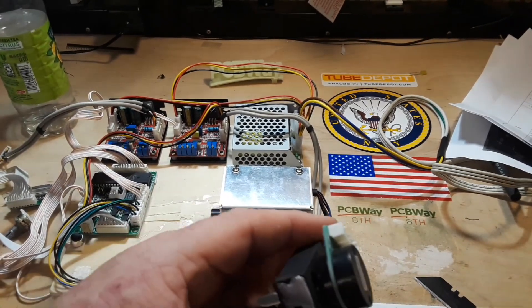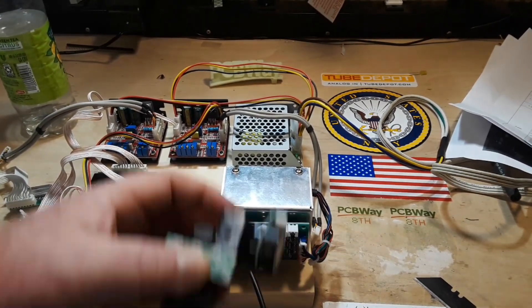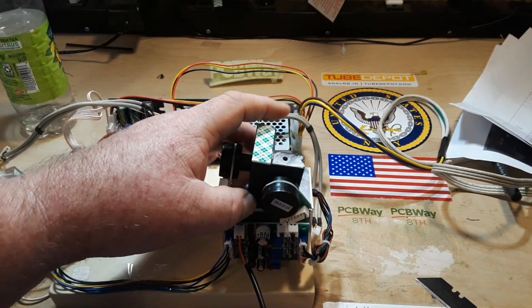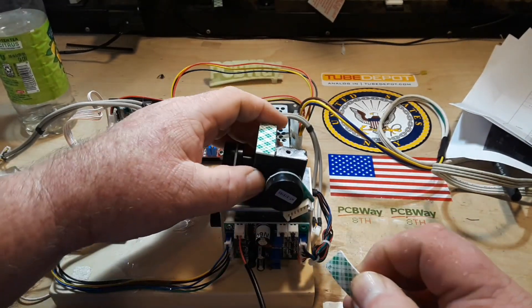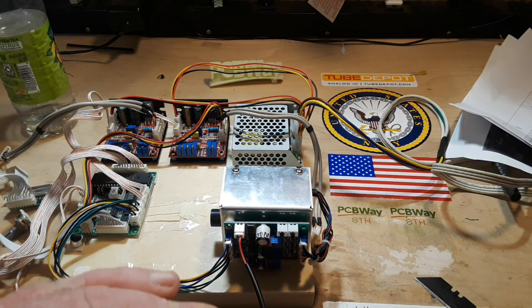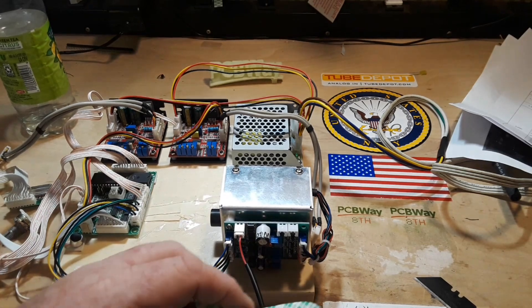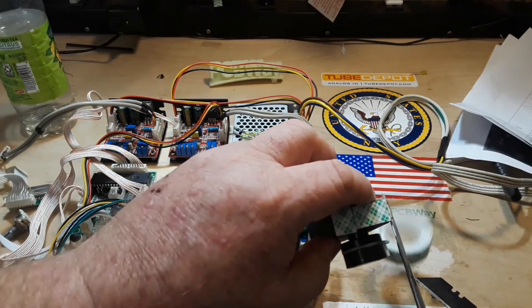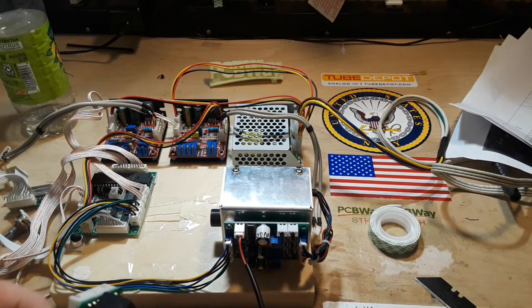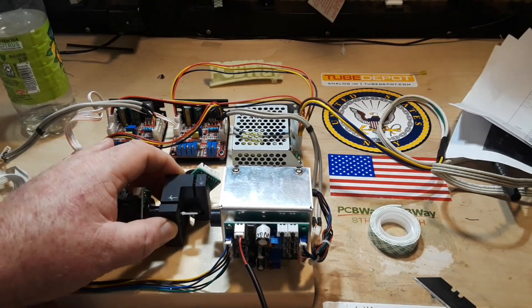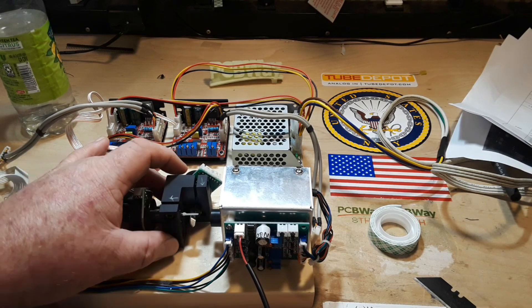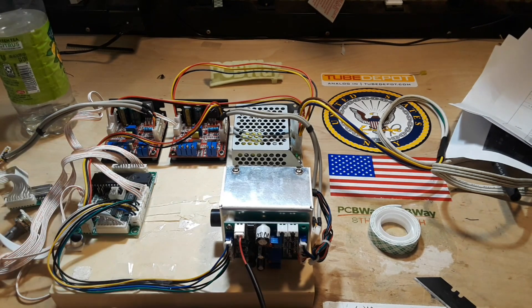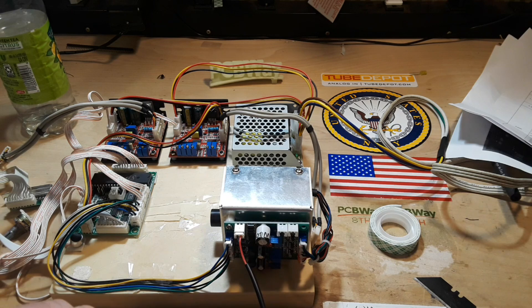So you got that mounted down, now we're going to put on the galvos here. Again, this 3M double-sided tape is just for prototyping.